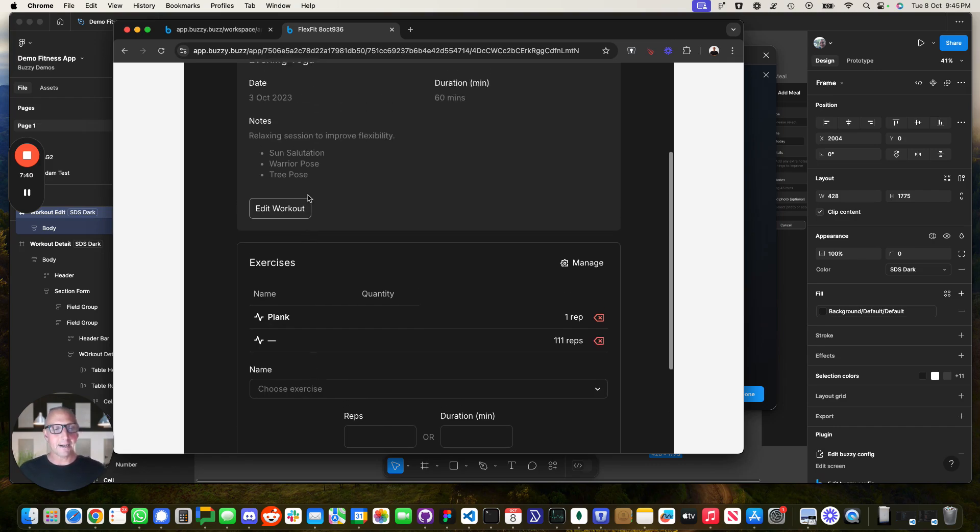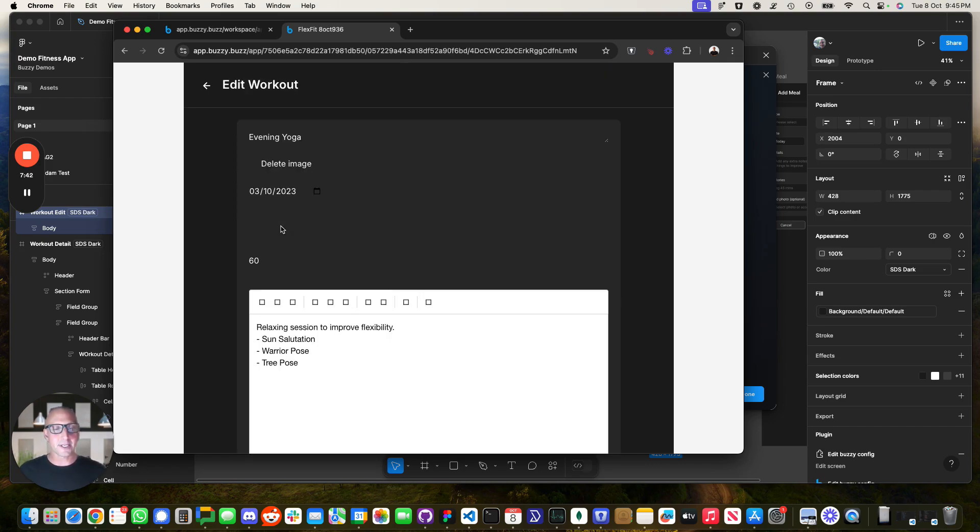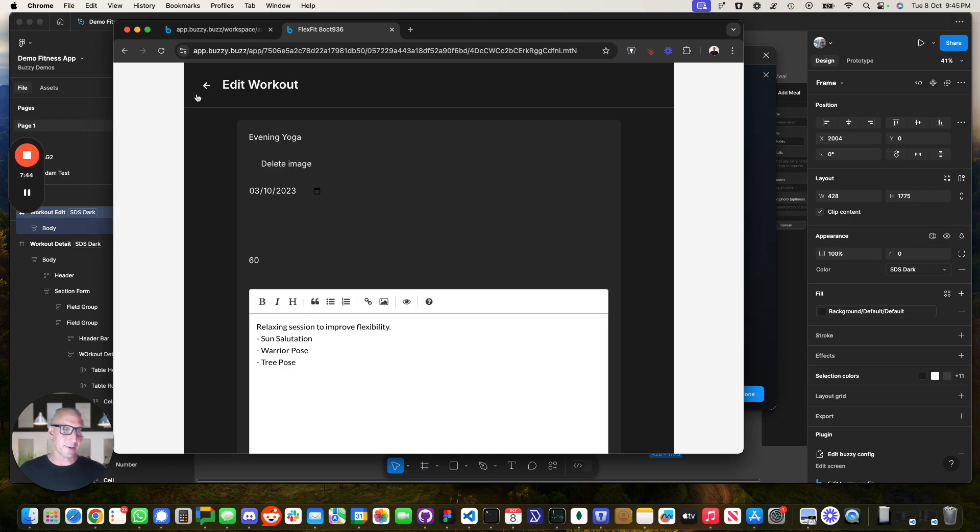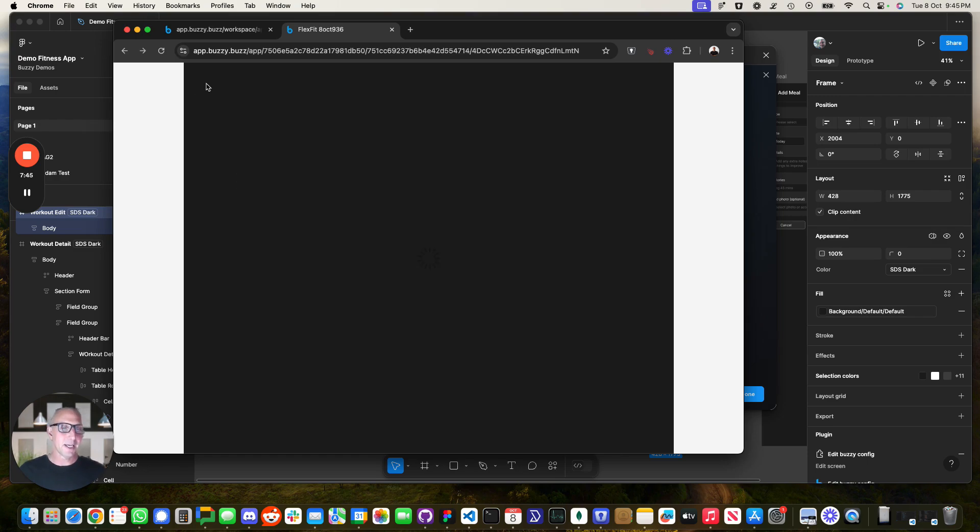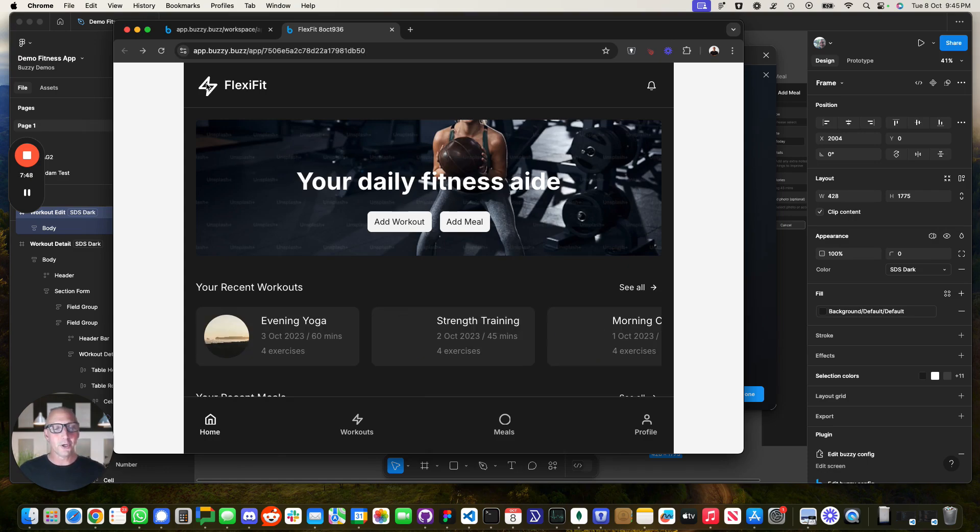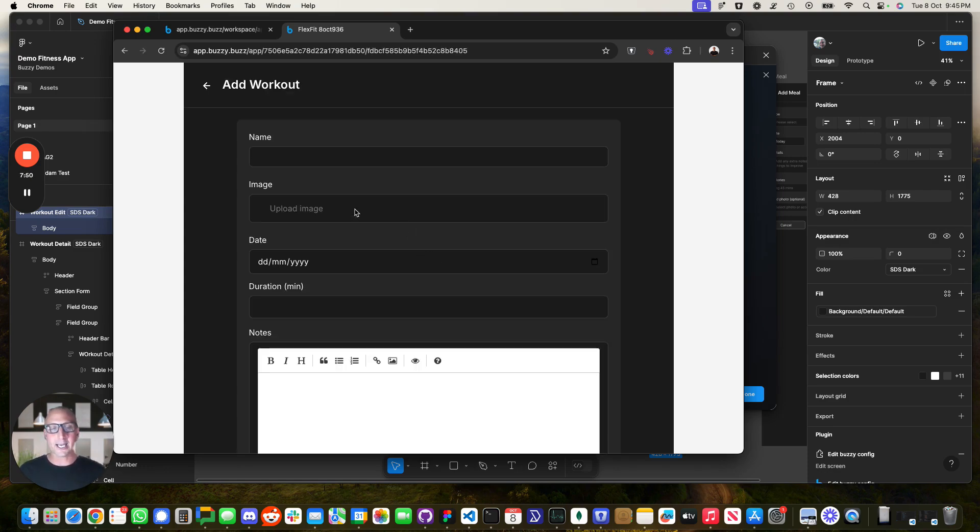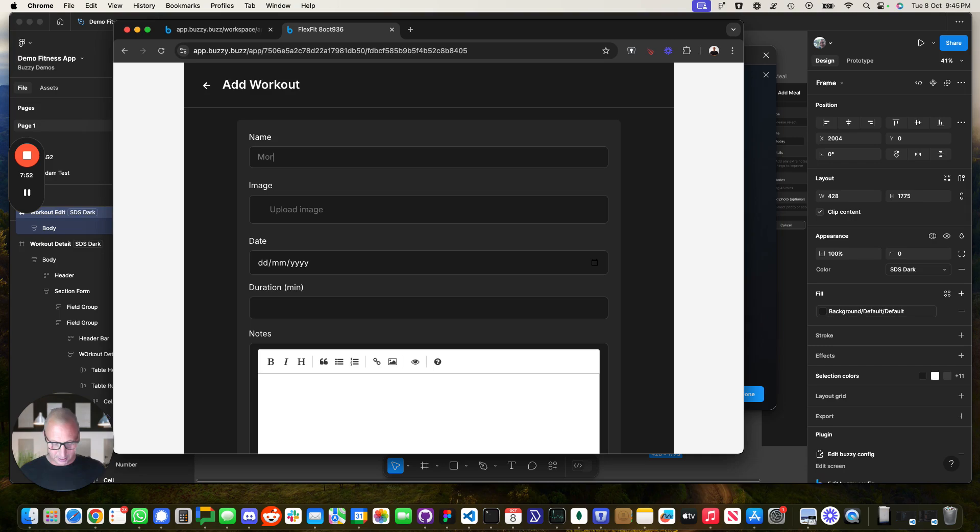So again, things like the edit screens over here should work. So now you can edit that item, all of these are automatically wired up for you using this. So I could come in, I could add a new workout.